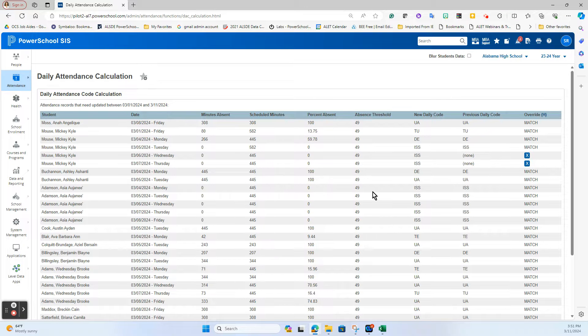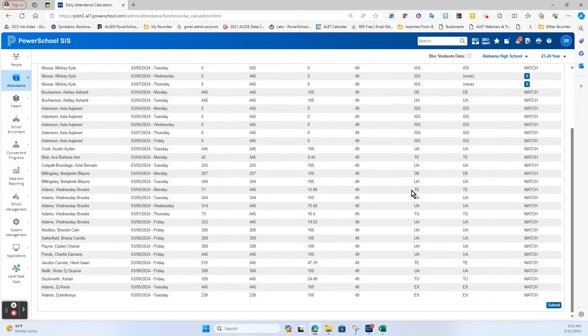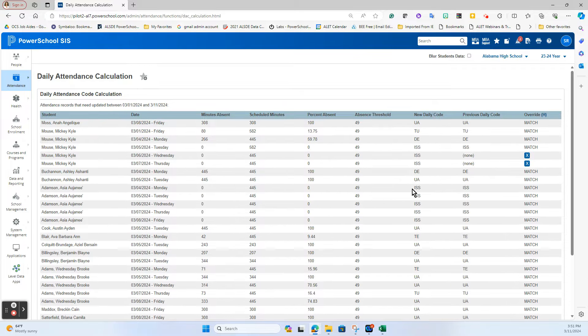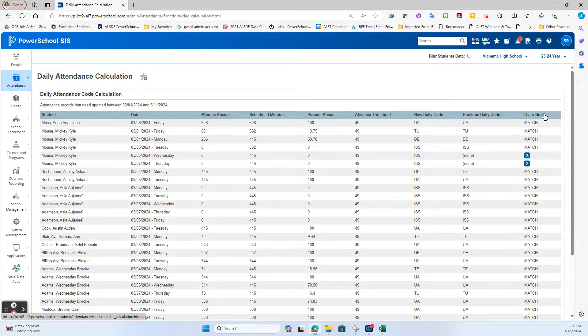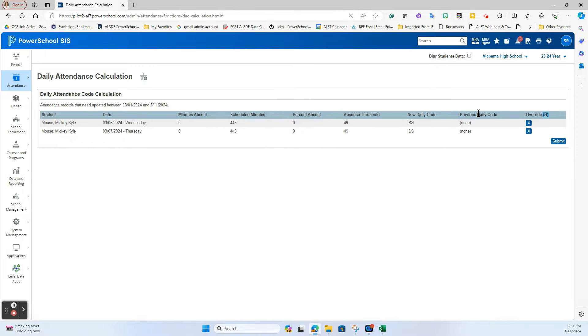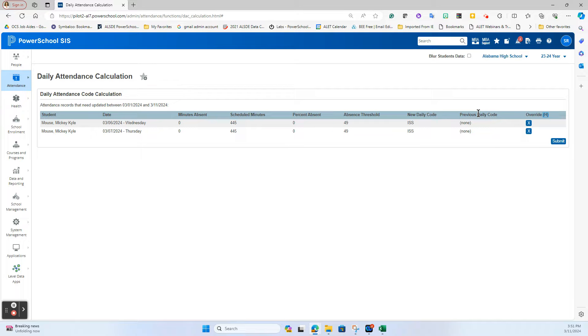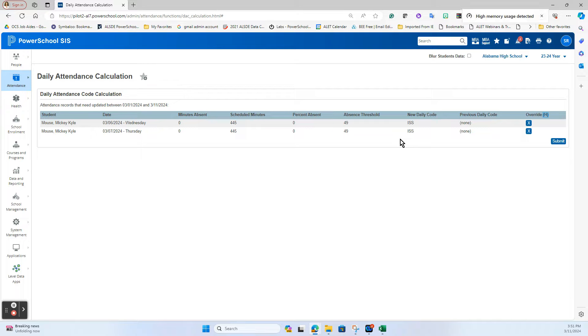You're going to get a very long list of all the records and what you want to see is match on all of them. But you don't want to scroll through a bunch of matches to find any that might be a mismatch. One of the hidden Easter eggs we have is this override hyperlinked H. When you click on the H it will hide any matches because you don't want to change any of that data, you only want to change anything that is mismatched. It tells me right here that I have two entries for Mickey Mouse where a previous daily code was none and the new daily code is ISS. This could be a situation in which ISS wrote through all the periods of the day but for some reason did not write to the daily side, and this is catching it saying we need to have that daily code of ISS on the daily side as well.